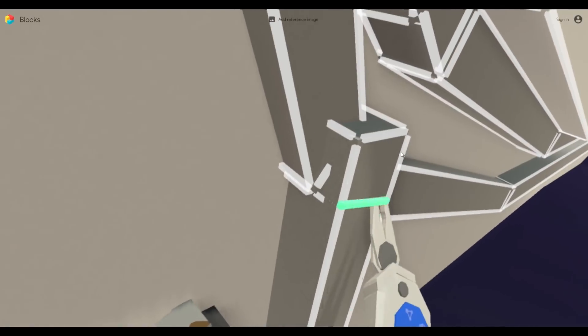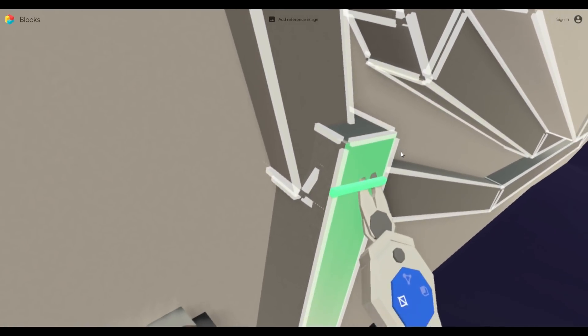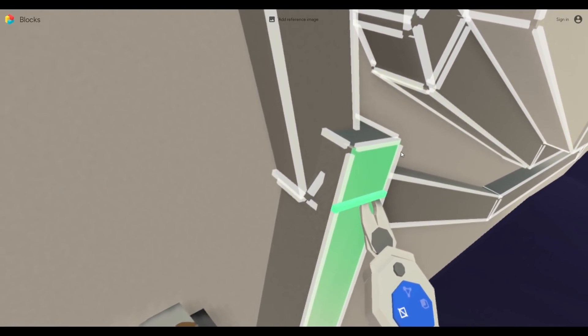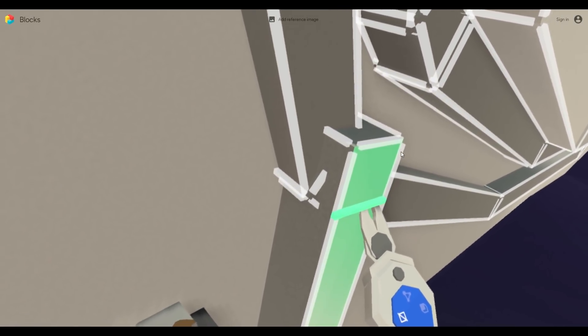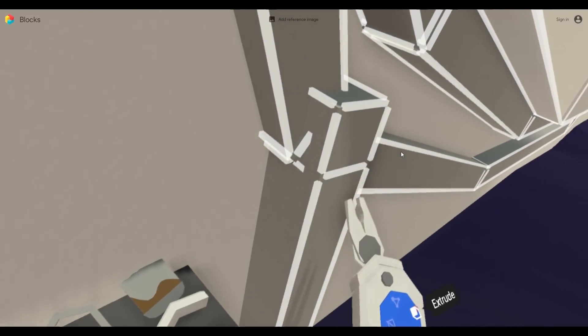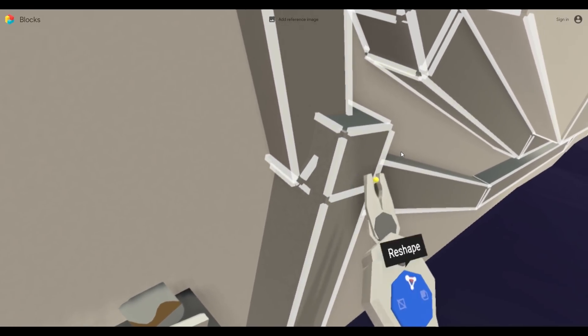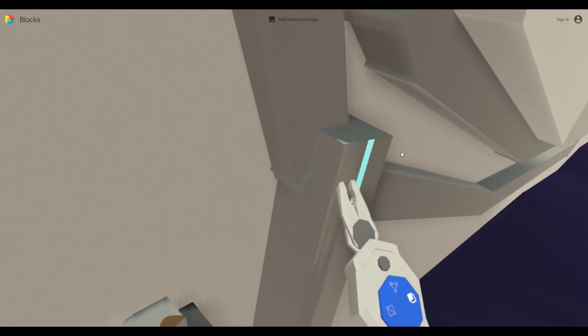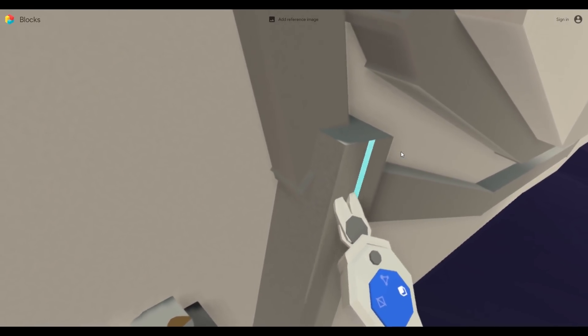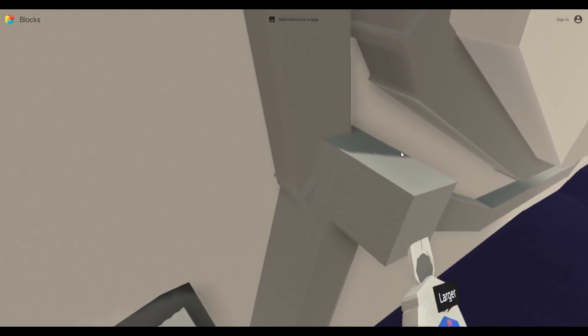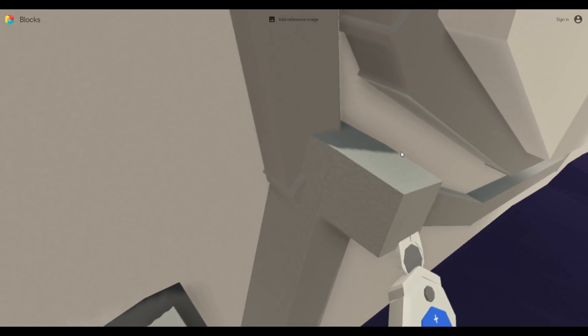So general rule of thumb here: turn grid snapping on when you want to move a copy of an object or align an object with another one, but when you want to get those real fine details, turn it off so you have a bit more control.